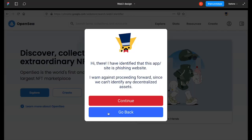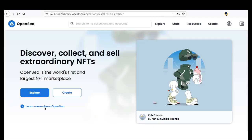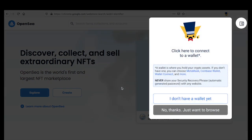When we click go back, we can go to the real OpenSea, and then we have the Mysticrypto assistant saying that this is actually a decentralized website. If we click 'Yes, show me more,' it will actually show you where to connect your wallet.